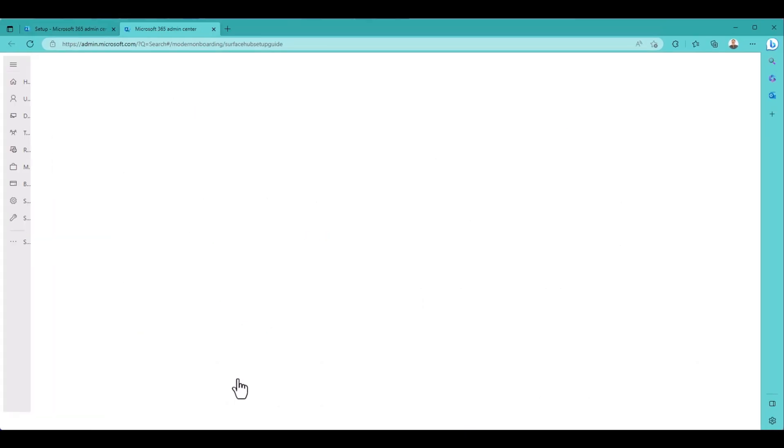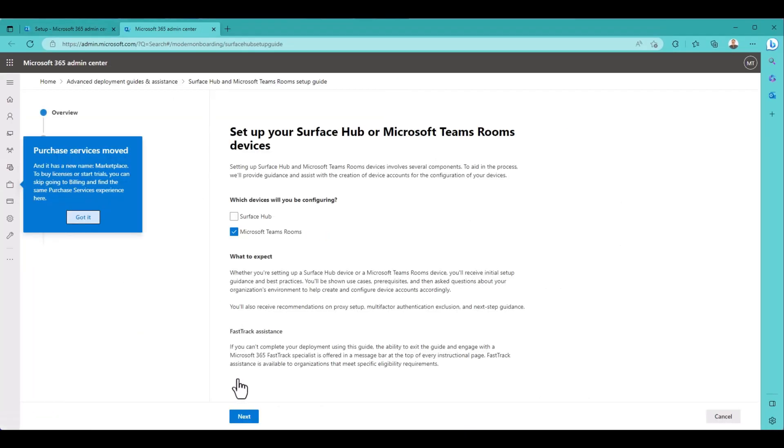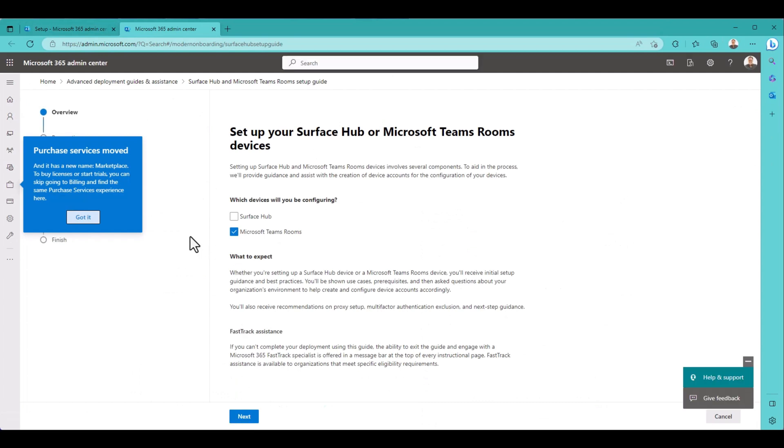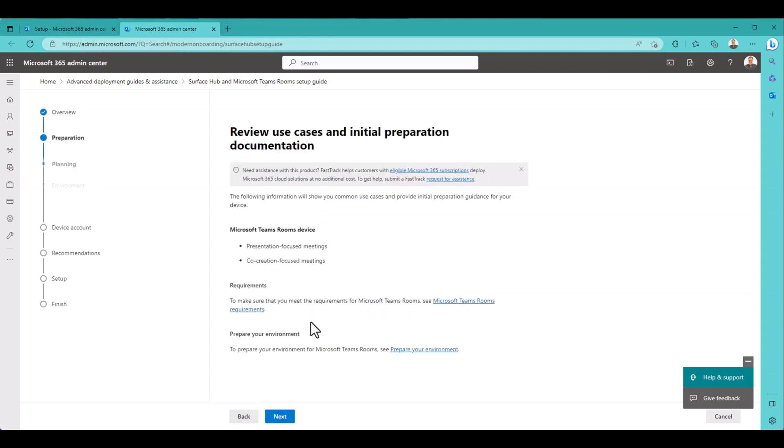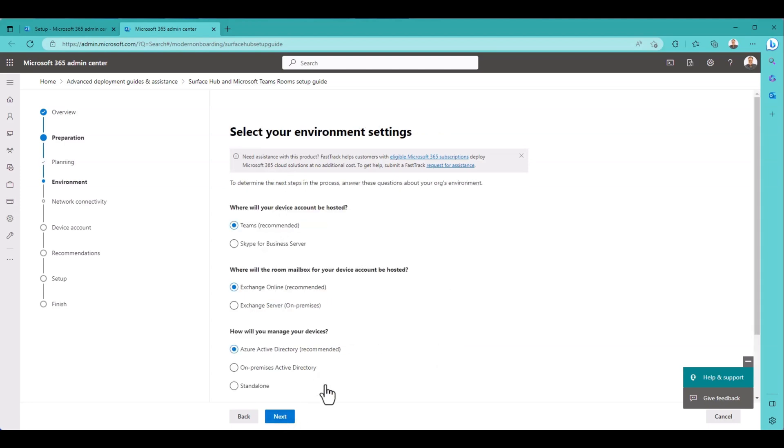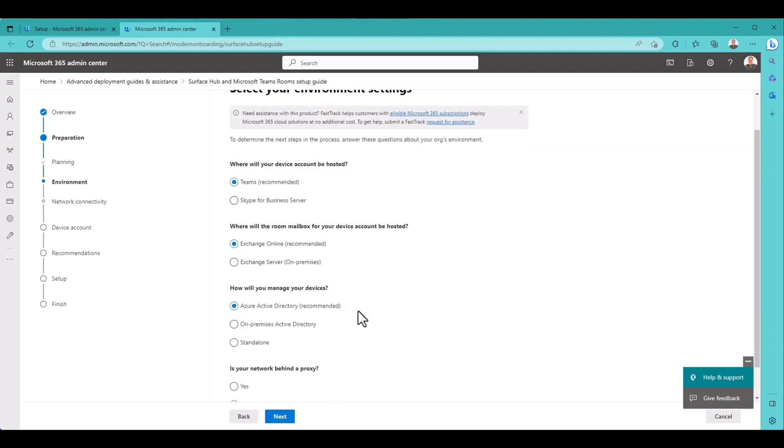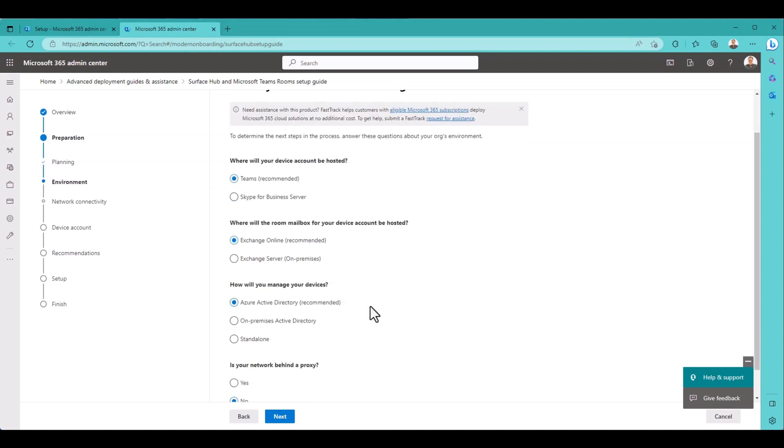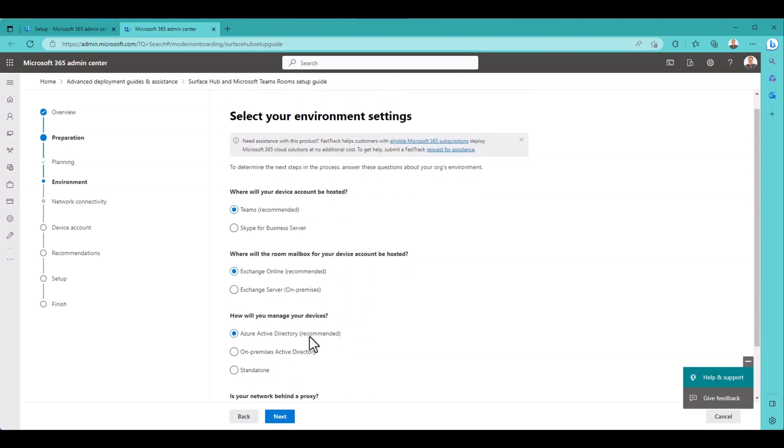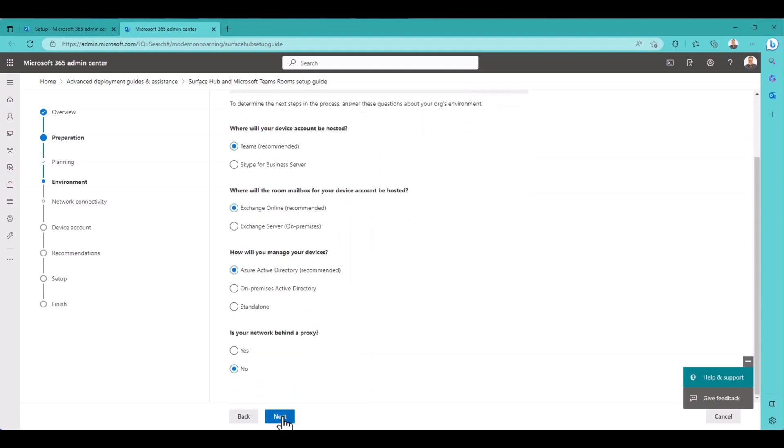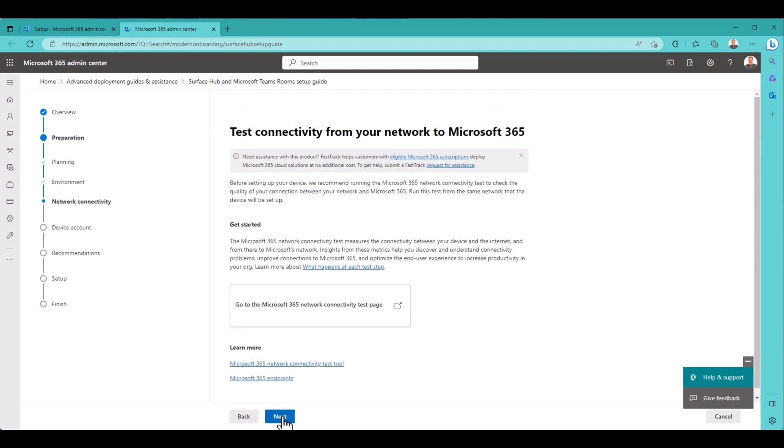Let's click on that and it takes us over to a whole new world where it asks us, do we want to set up Surface Hub or Teams Rooms? I'm going to do Teams Rooms. Next. Tells me a bunch of information about the use case of Teams Rooms. I'm cool with that. I want it to be Teams, correct. I'm Exchange Online. I'm Azure Active Directory. My network is not behind a proxy, so I can leave these all as default. Go to Next.